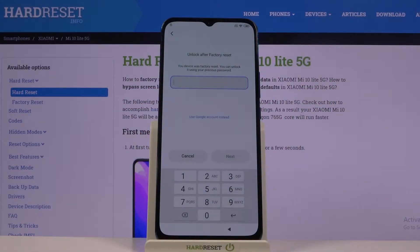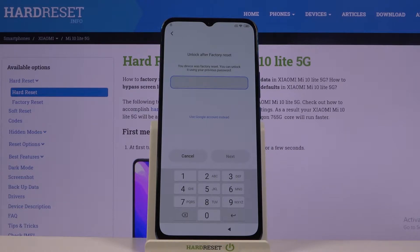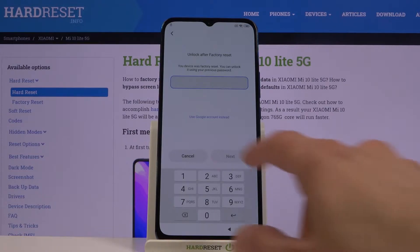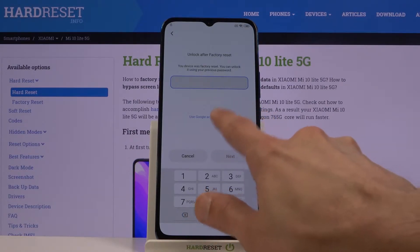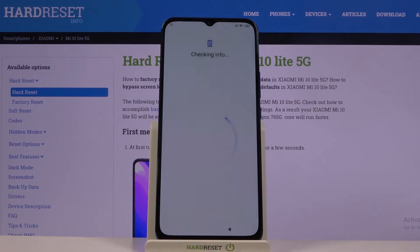Welcome! In front of me is a Xiaomi Mi 10 Lite and today I'll show you how to bypass the Google verification page. As you can see, the phone in front of me is locked and I can unlock it either using the pin that was previously set or by using the account — which, assuming we don't know either of those, we can bypass.